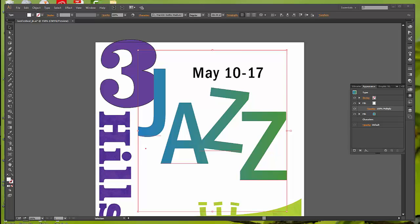We're continuing on with Adobe Illustrator 2014 release, Classroom in a Book, Chapter 11, this is Part B. I'm on the top of page 339. You should have just saved after you applied the paper fill to the type for the text of jazz.